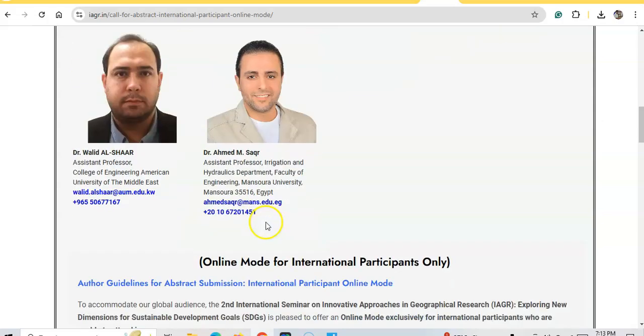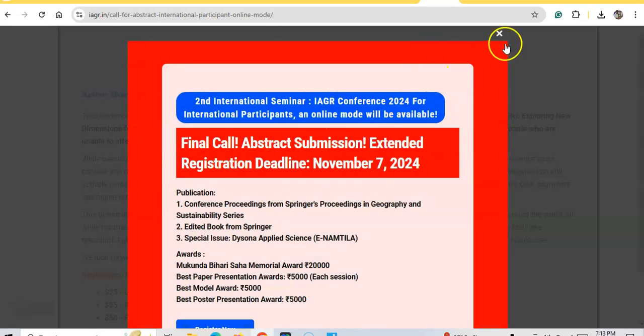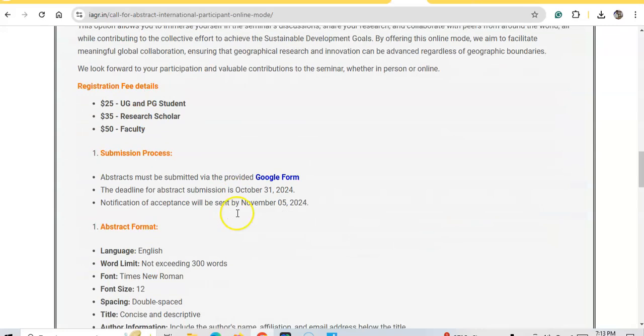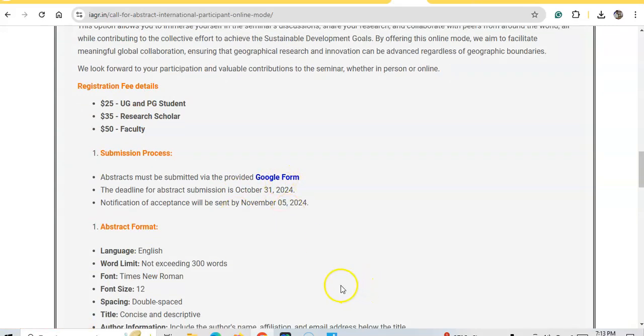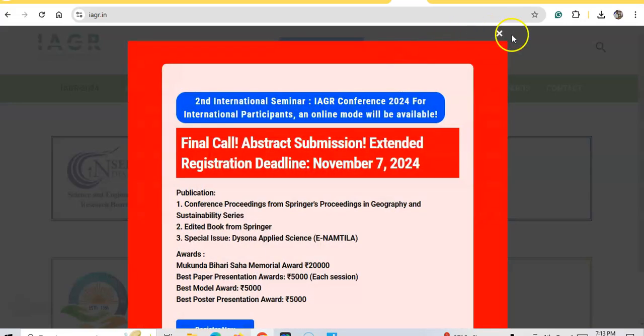For the international session, a Google Form is available for online abstract submission. It is an available opportunity for you to attend this seminar physically, online, or in virtual mode.